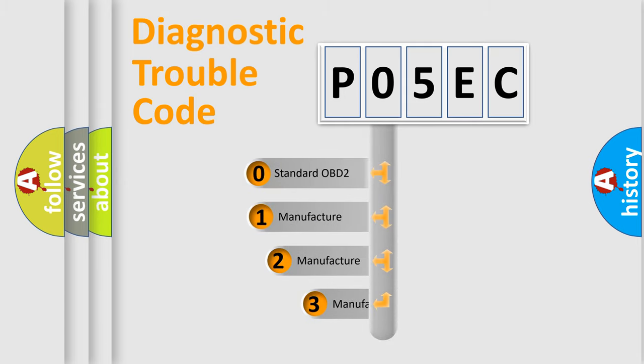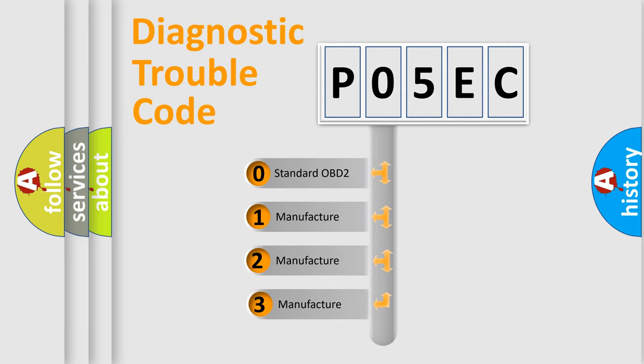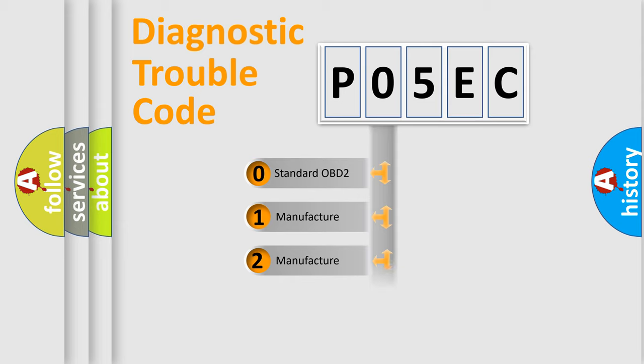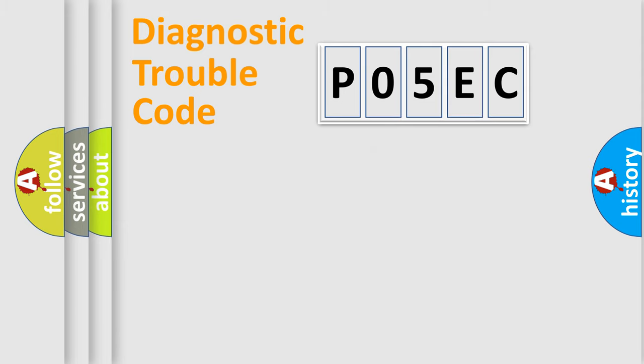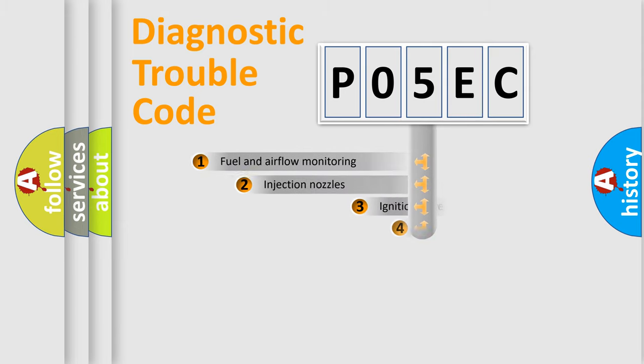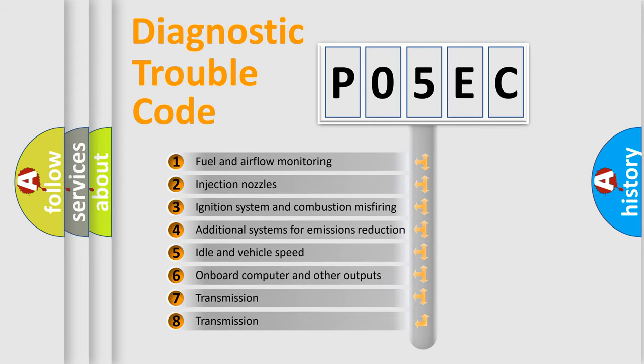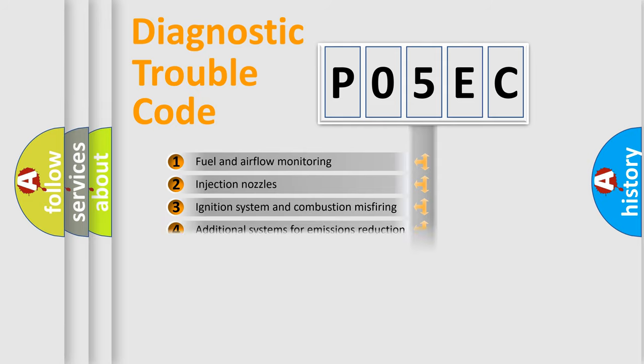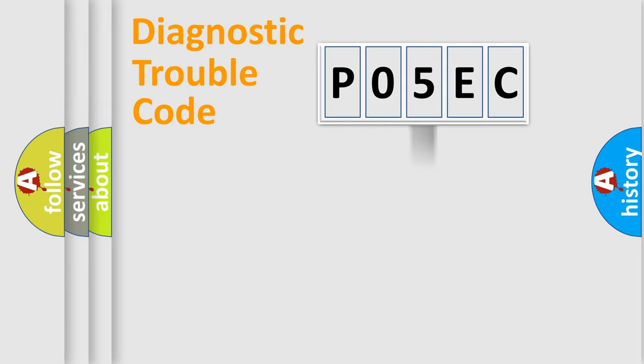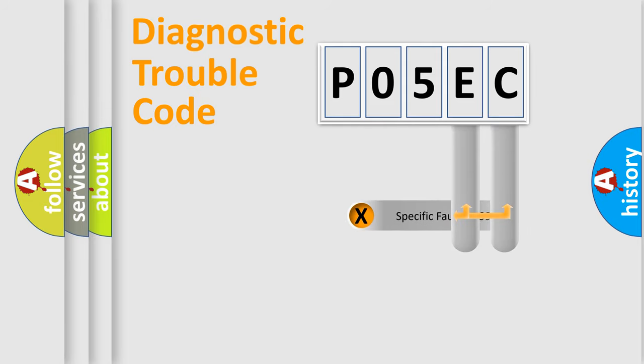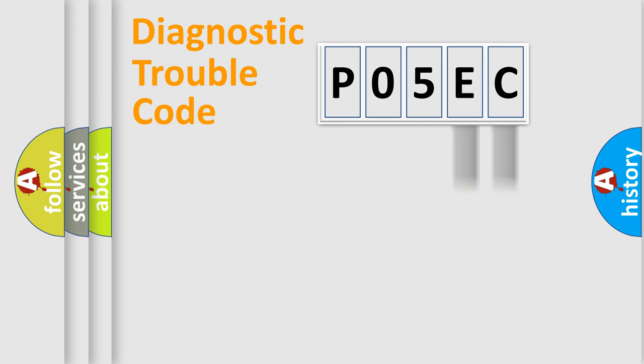If the second character is expressed as zero, it is a standardized error. In the case of numbers 1, 2, 3, it is a manufacturer-specific error. The third character specifies a subset of errors. The distribution shown is valid only for the standardized DTC code. Only the last two characters define the specific fault of the group.